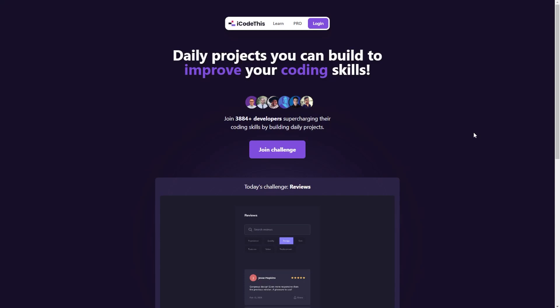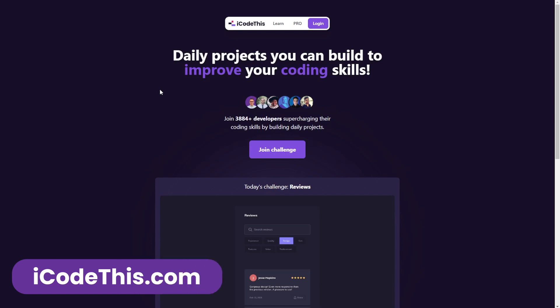For the past three months, we've been working on a project called iCodeThis, which aims to help you become a better developer by building projects.